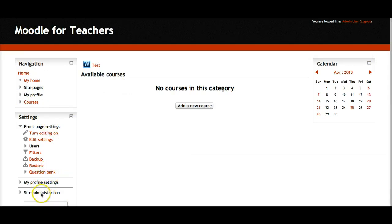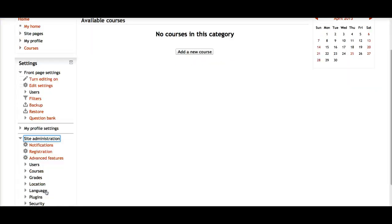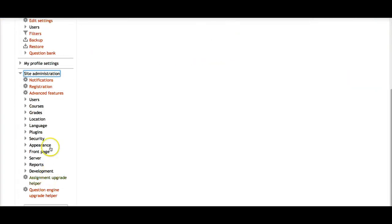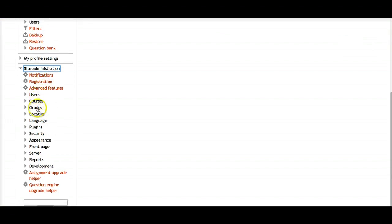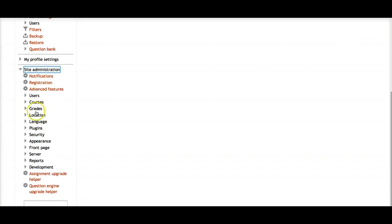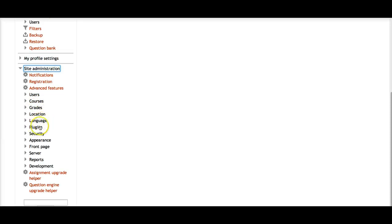I'm going to take you to the Administration panel. The administration covers users, courses, grades and how you want to set them up, location, languages — Moodle comes in every language possible — plugins, security, appearance, themes, and the front page settings for how you want it to look and behave.